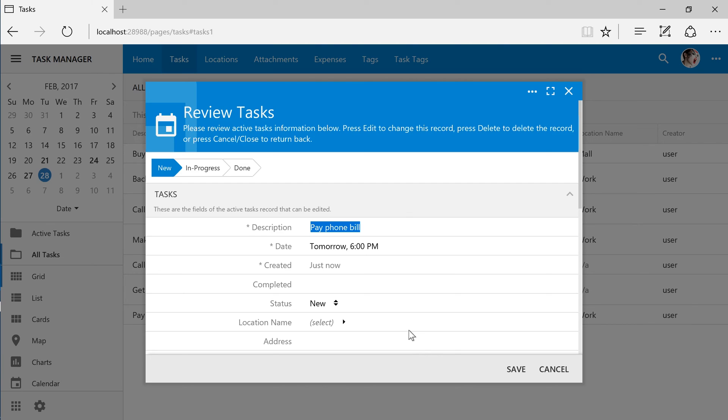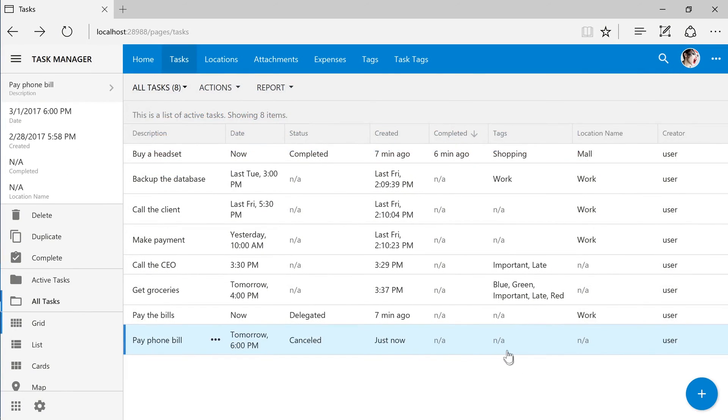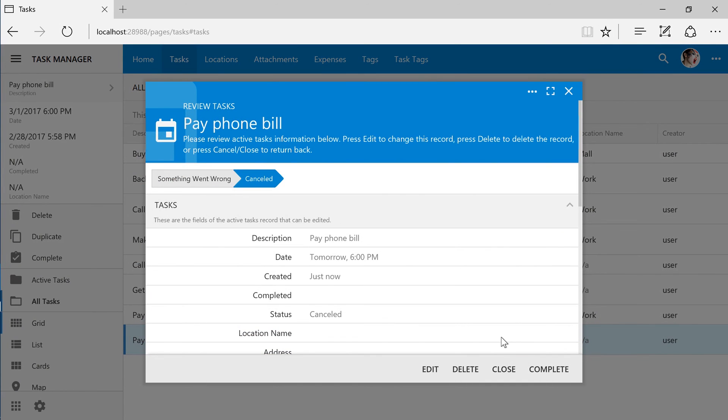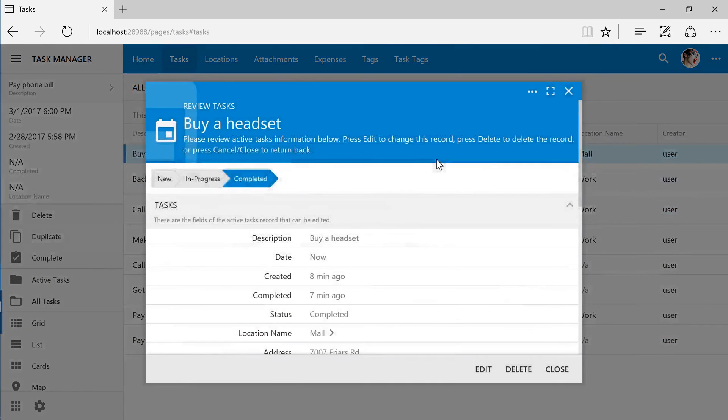If we change the status to cancelled, the user will be notified that something went wrong. The completed task will show that this task has gone through two previous states.